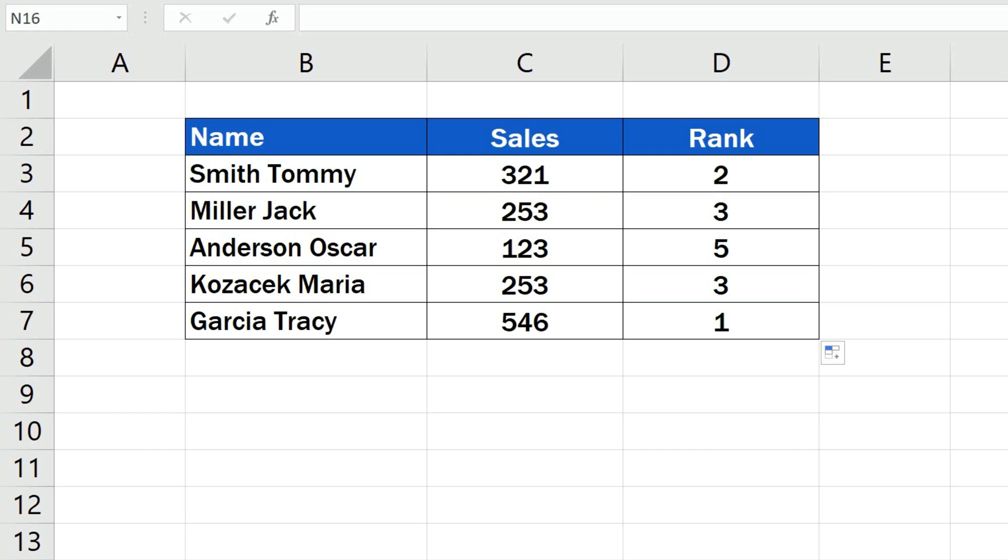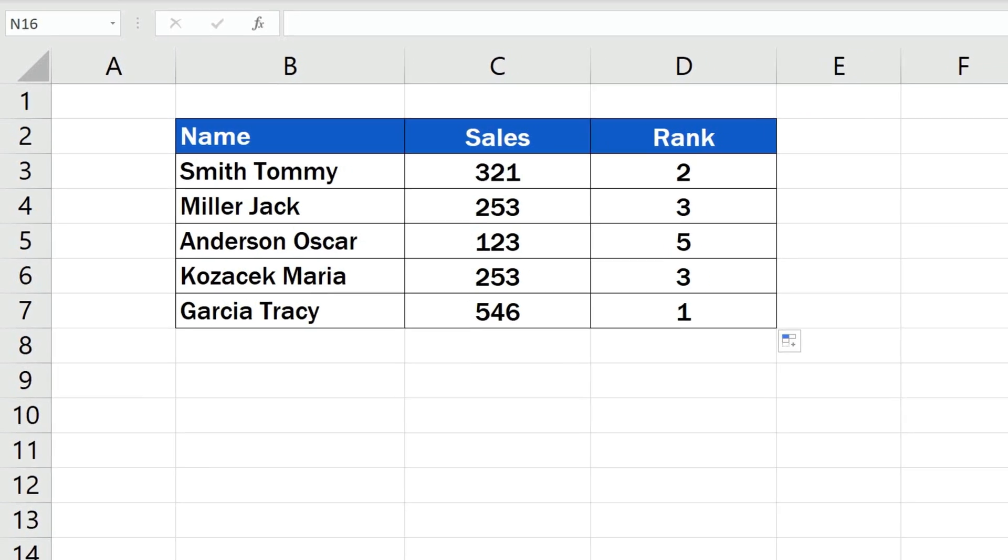If there were three identical values on the same position, the following two places would get skipped, so make sure to keep this rule in mind when calculating a rank in Excel.